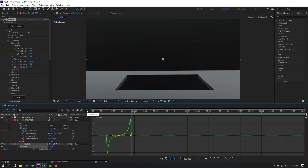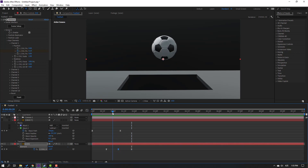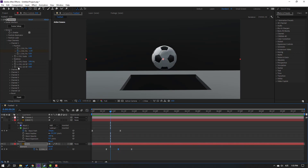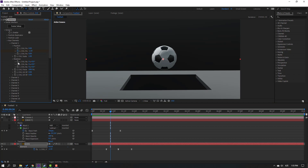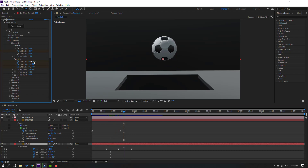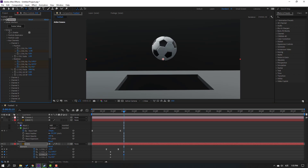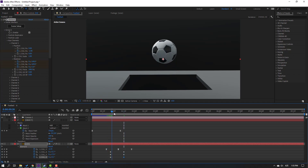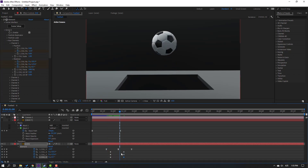Go to keyframes and at this time open Rotation, make Rotation keyframes. Select this Element 3D, press U for keyframes, and go here - change the rotation like this. Let's see - select these rotate keyframes, make Easy Ease.